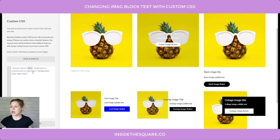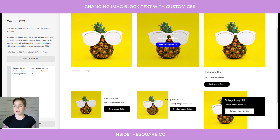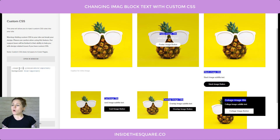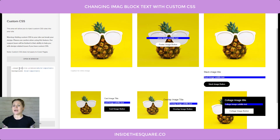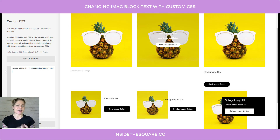Let's recap quickly. You can specify the type of image you'd like — be it poster, card, stack, collage, or overlap — by adding the selector design-layout and then the name of the image type. You can change the button by using image-button A, change the title text by using image-title P, or change the subtitle with image-subtitle P, then add all the different changes you'd like to make. You can change the text color, font size, font family, background color — all of that magic.